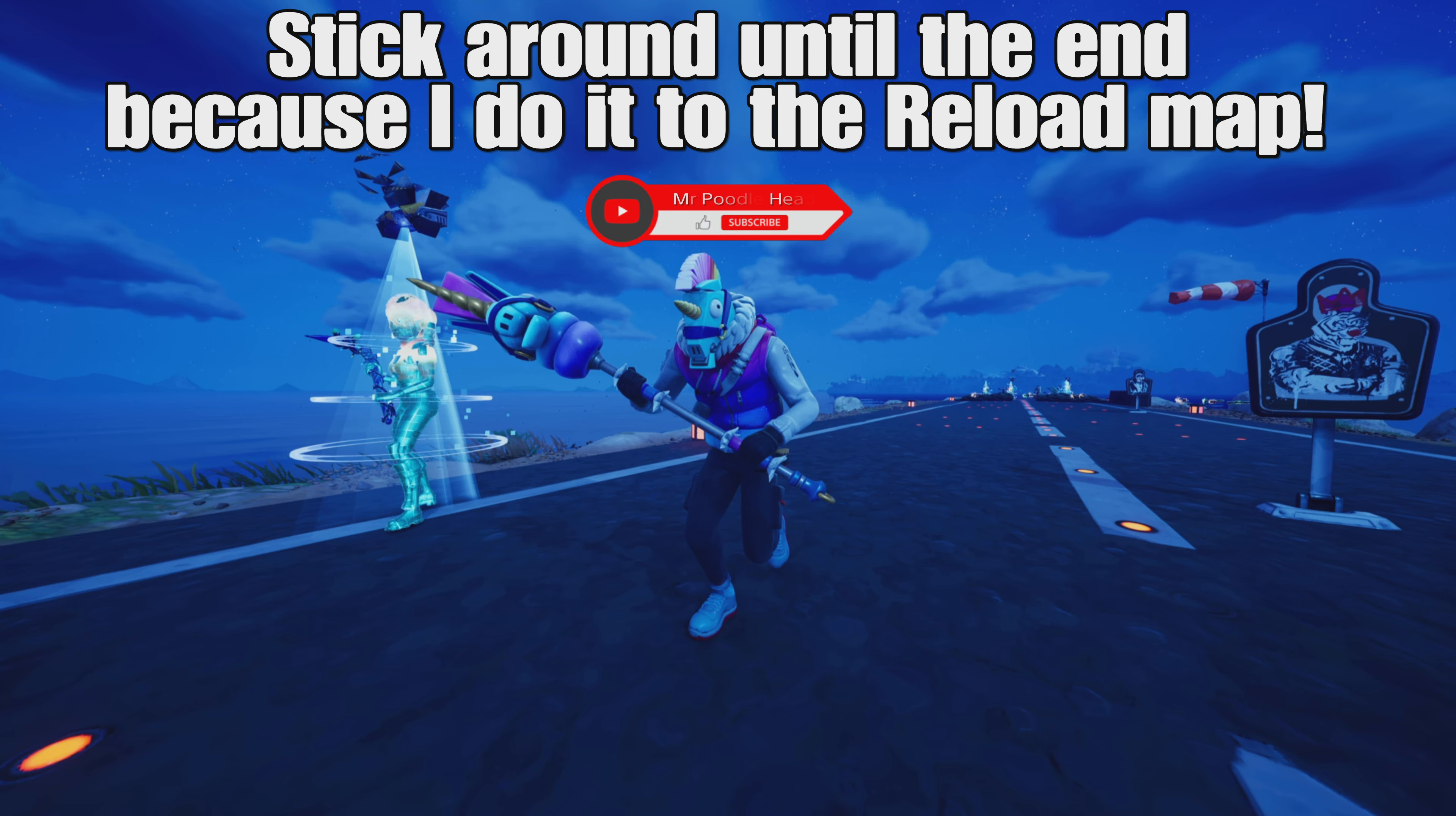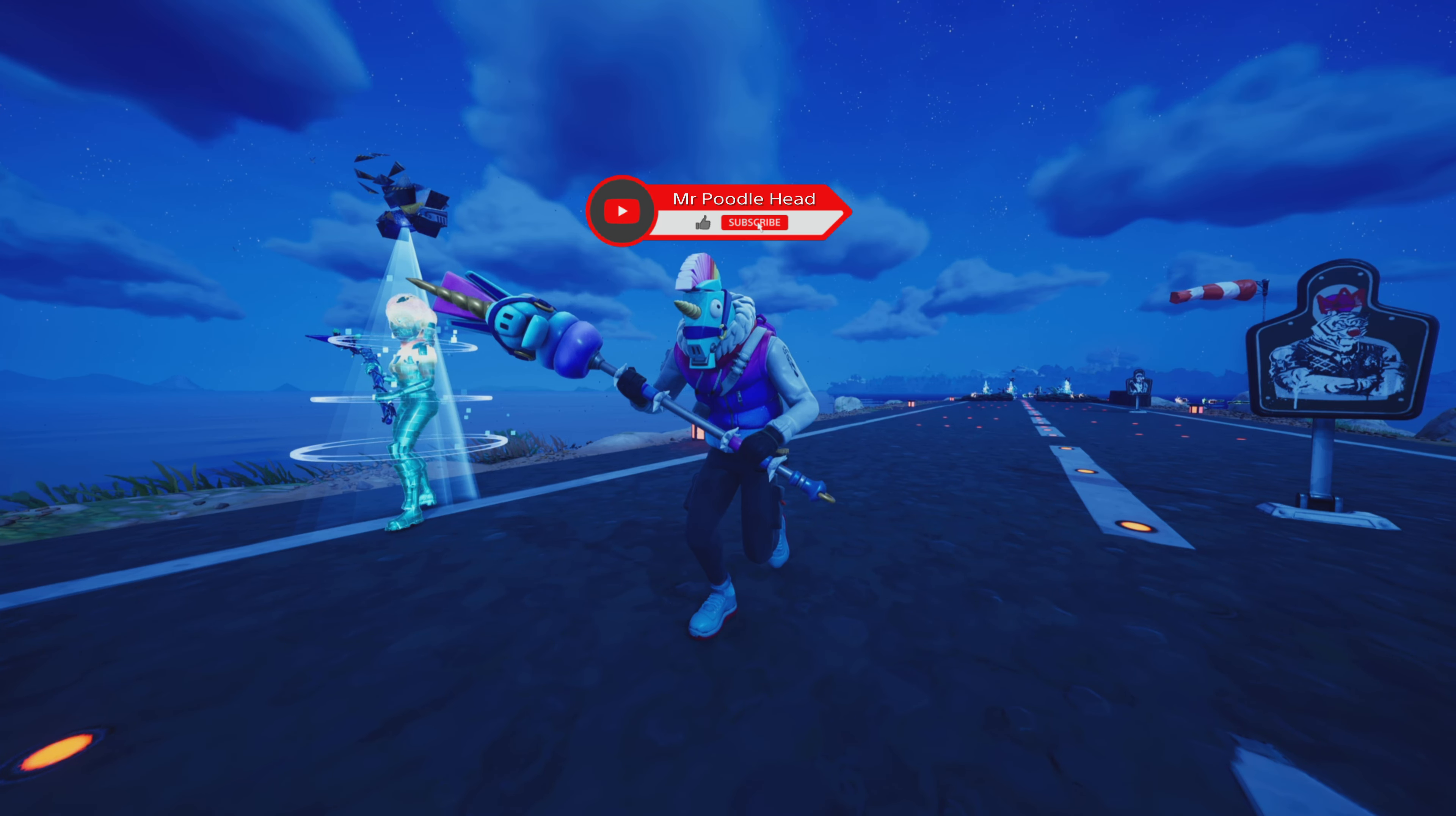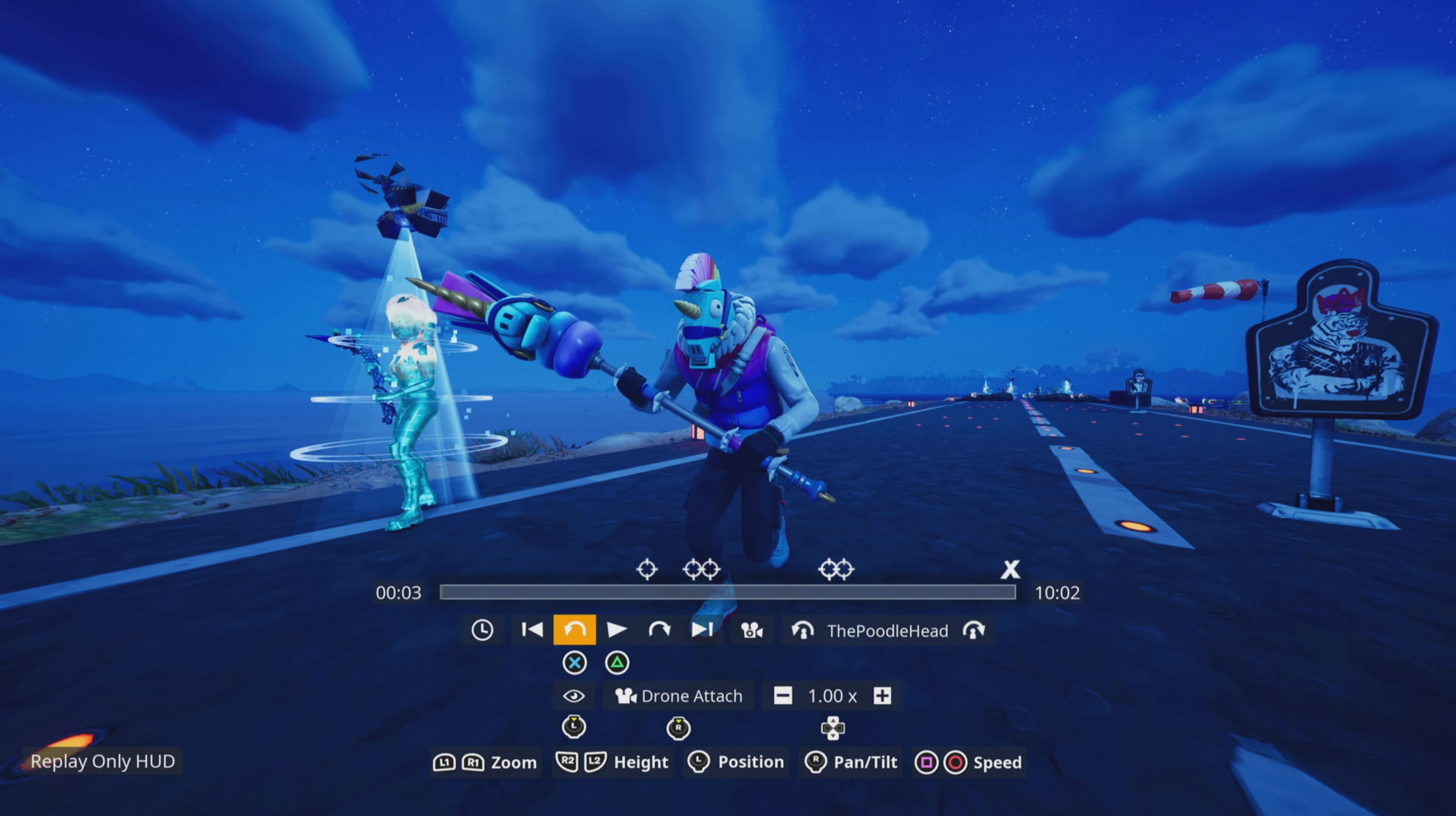Hello everyone, this is Mr. Poodlehead and I'm about to break Fortnite in the replay mode by rewinding past when the match starts.